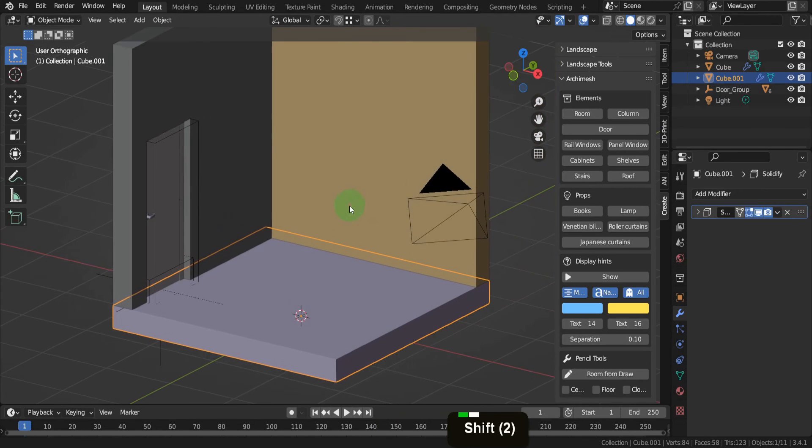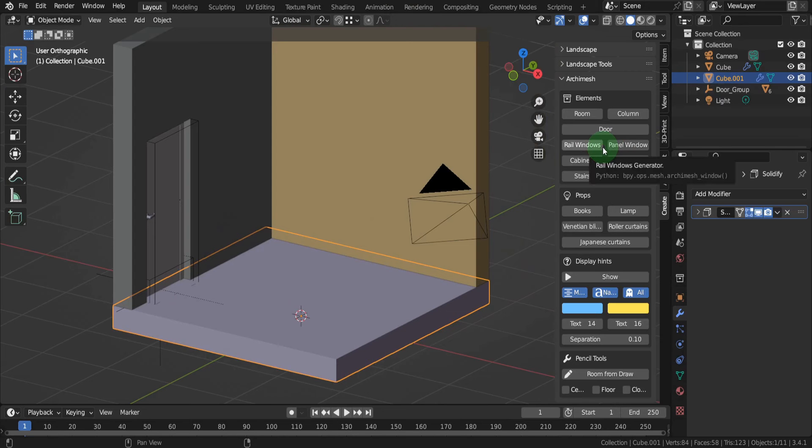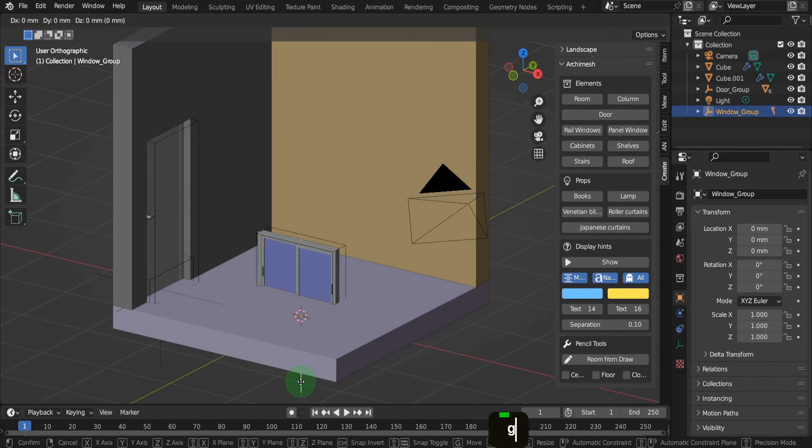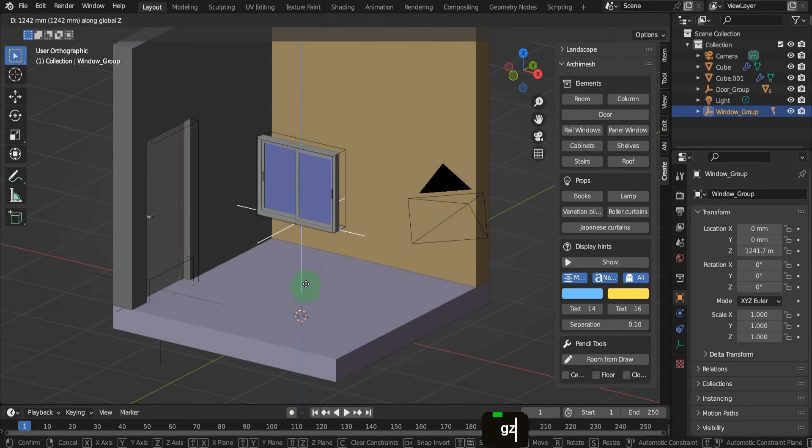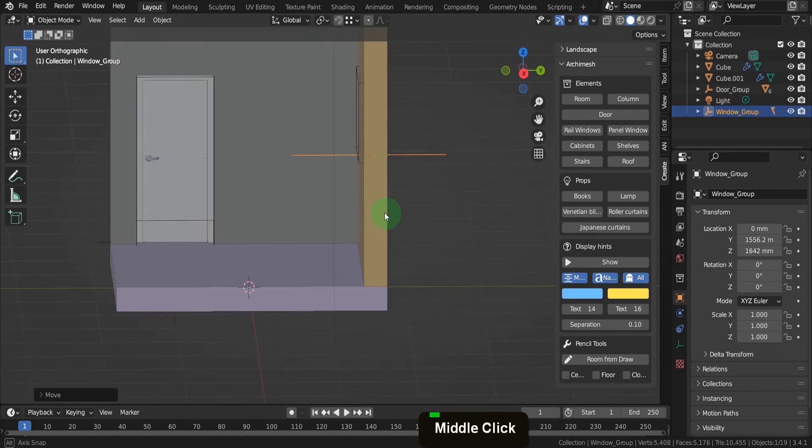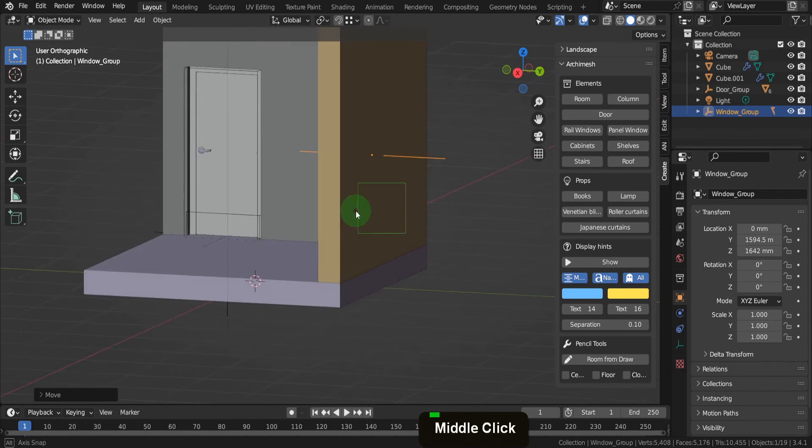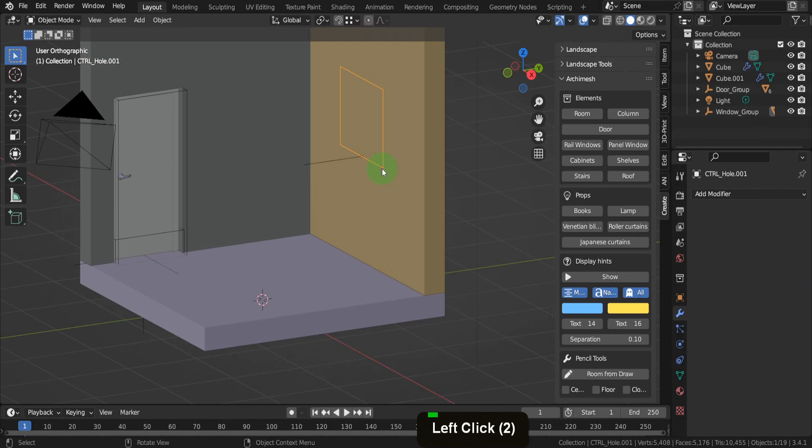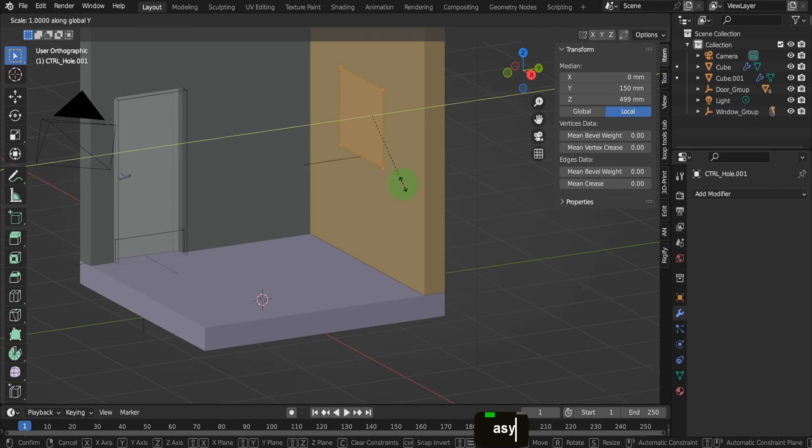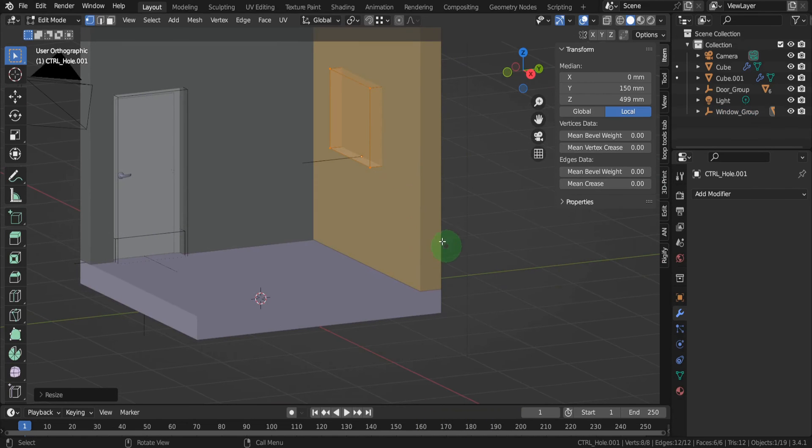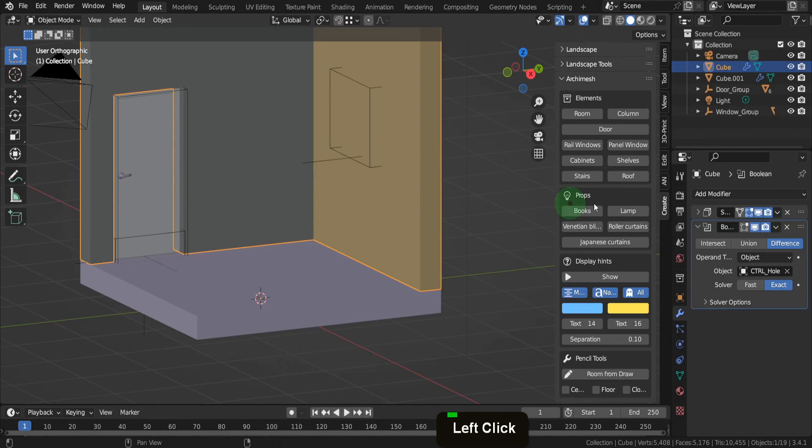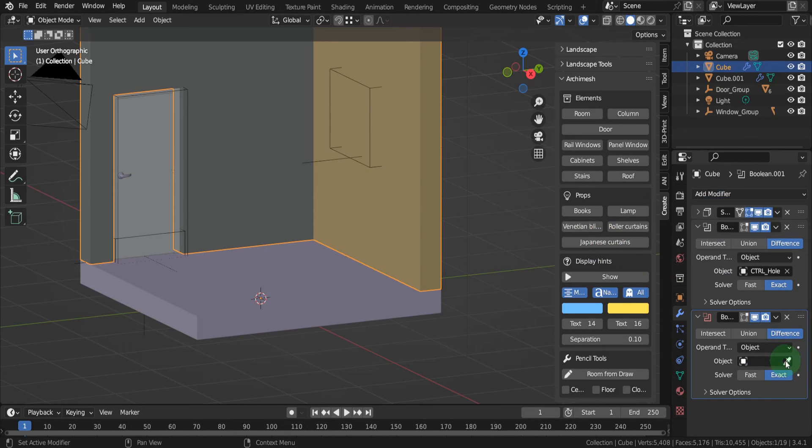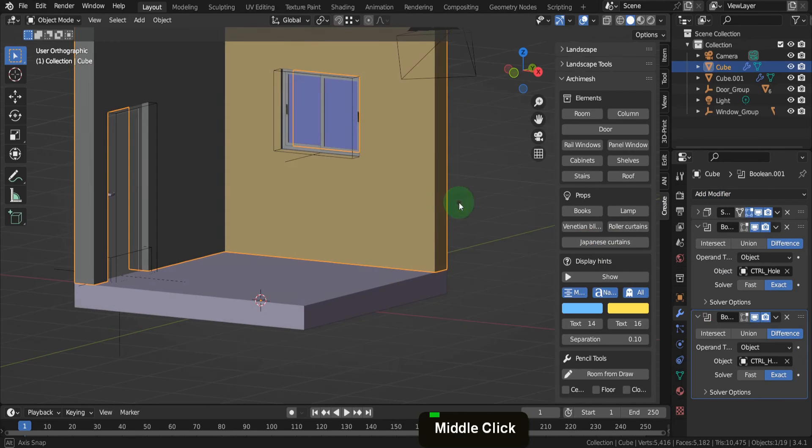Tab back to object mode and the floor is now a separate object. In the modifiers tab, remove the boolean modifier. Next, we can add a window into the wall. The Archimesh add-on has only two window options but offers a great deal of customization. Choose the rail window, then use the empty object to position the window at the correct height and location. Tab into edit mode, press A to select all, press S, Y and scale it along the Y axis. Select the wall, add another boolean modifier, and use the picker to select the control hole object.